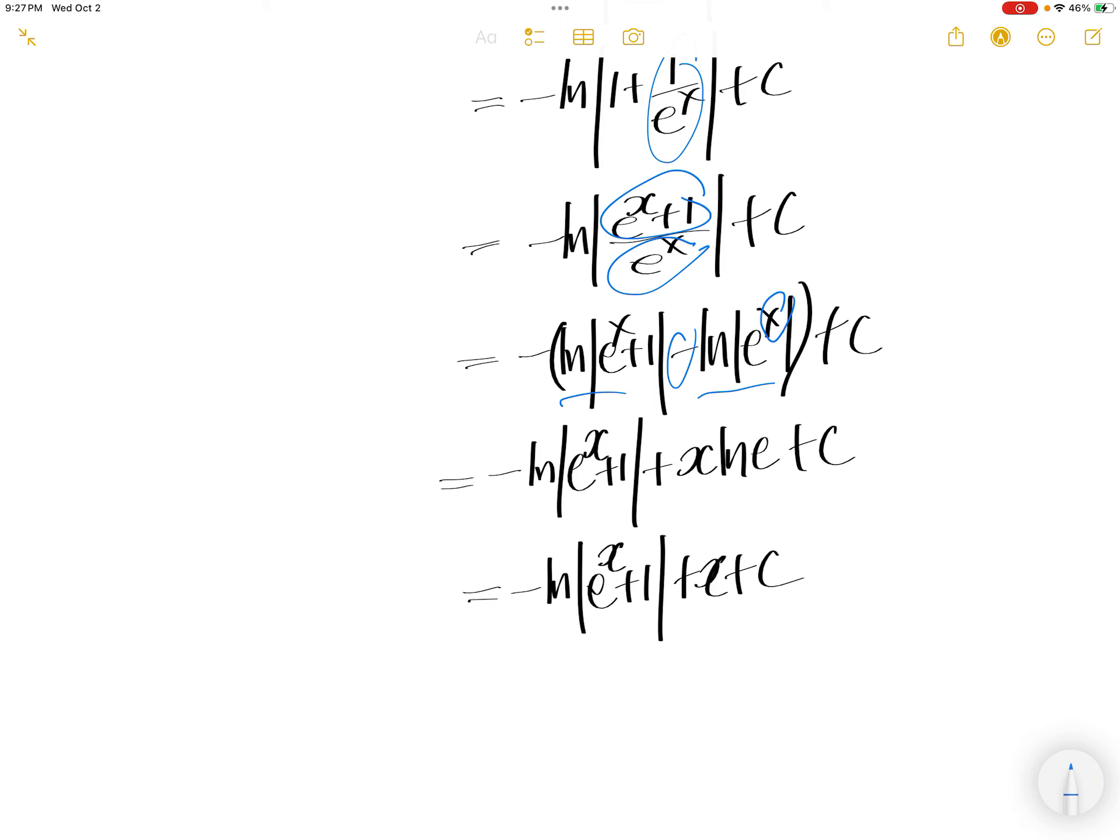And x comes out, property of logarithm, and then ln e is 1. 1 times x is x. And then everything here is the same.